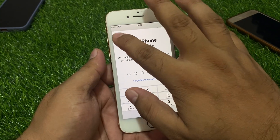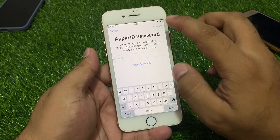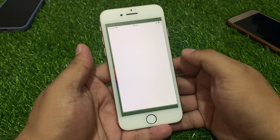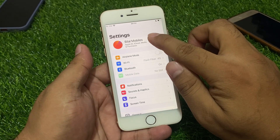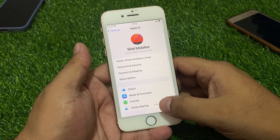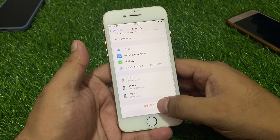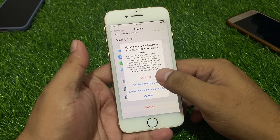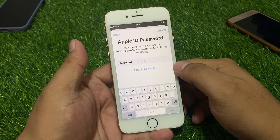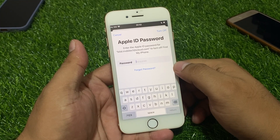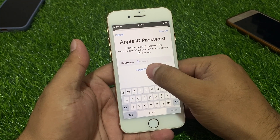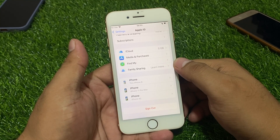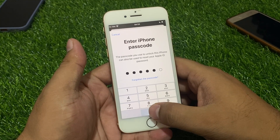If you forgot your Apple ID password, here's how to factory reset. Simply go back, tap on Settings again, then tap on Apple ID. Tap on Sign Out, sign out, sign out. Wait 5 to 10 seconds. Then tap on Forgot Password and enter your iPhone passcode.